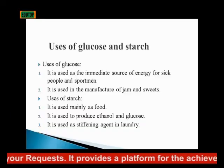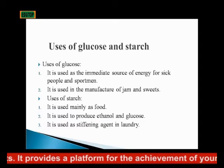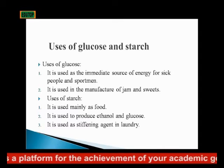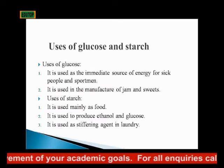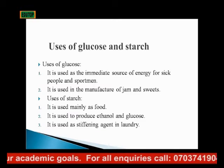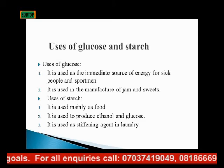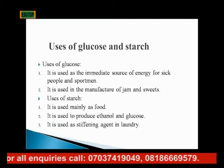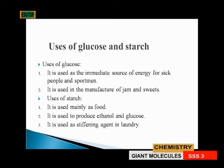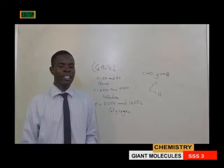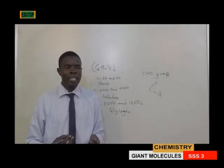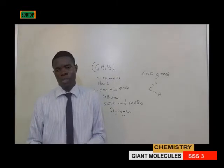Uses of glucose: it is used as an immediate source of energy for sick people and sportsmen. It is also used in the manufacture of jam and sweets. Uses of starch: it is used mainly as food, it is used to produce ethanol and glucose, and it is used as a stiffening agent in laundry to make clothing material stiff.